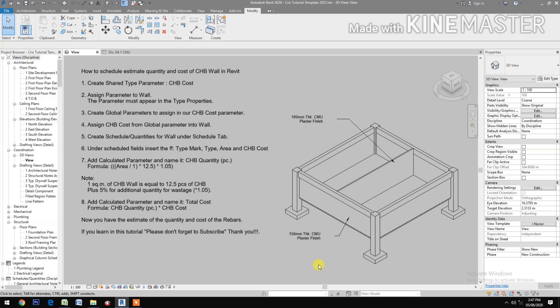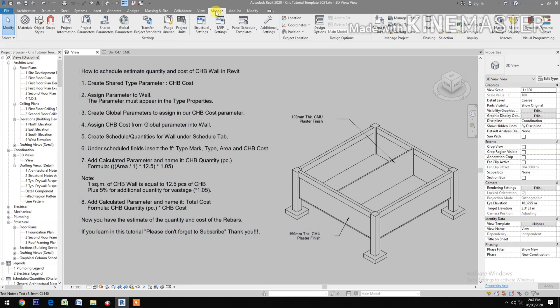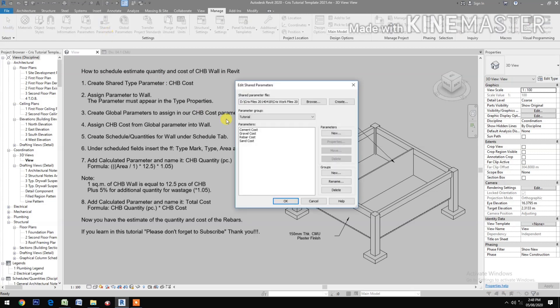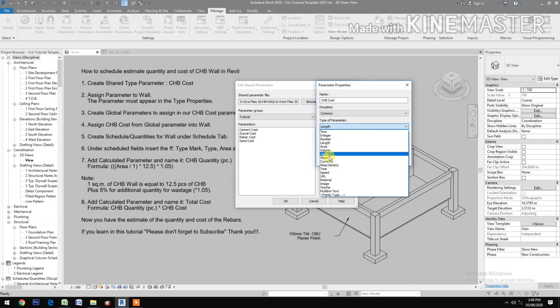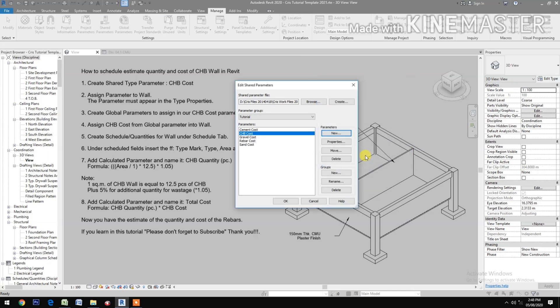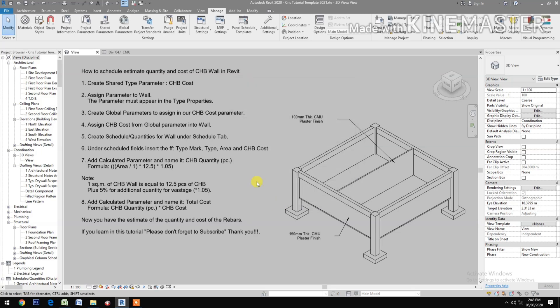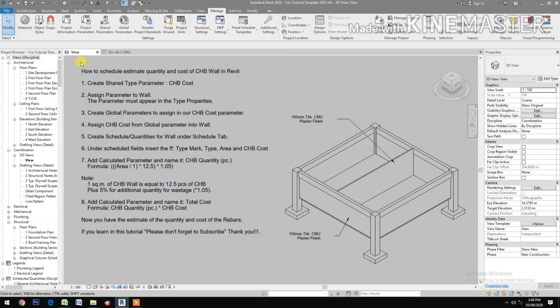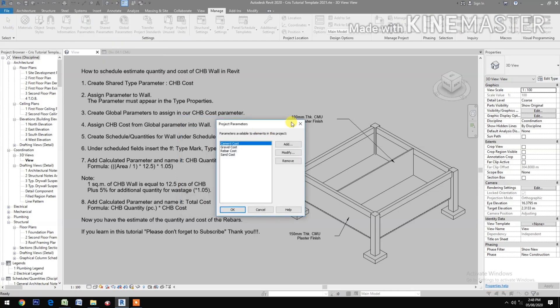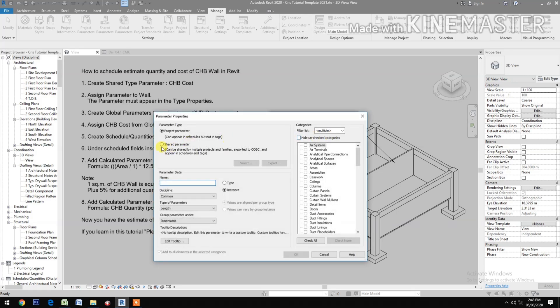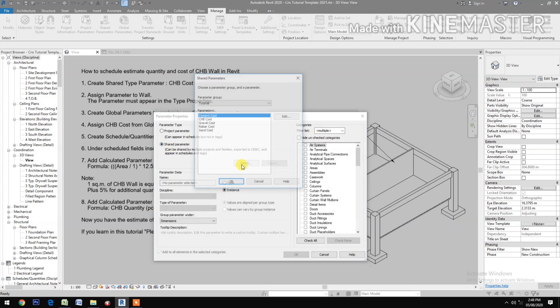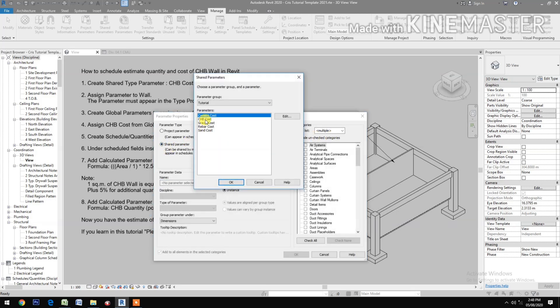How to schedule estimate quantities and cost of CHB wall in Revit. Create shared type parameter under Manage, Shared Parameters. New type CHB cost, type parameter currency. Go to Project Parameters, add Shared Parameters, select and then select.